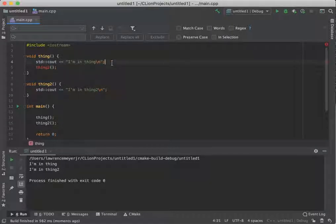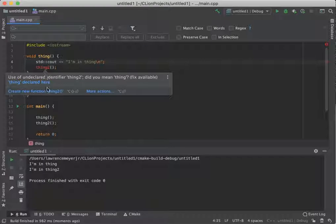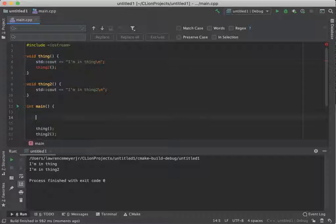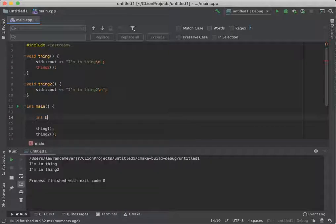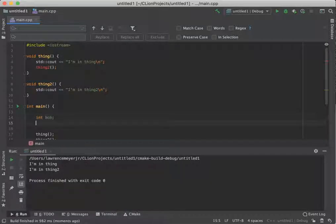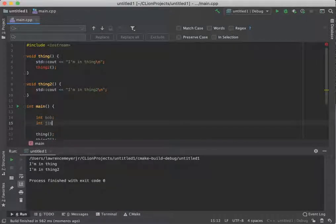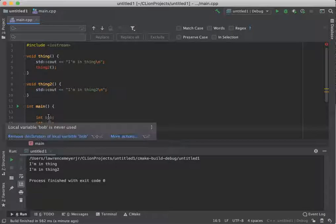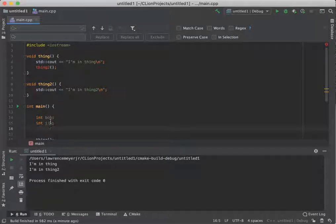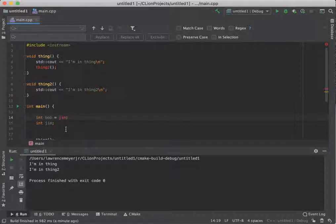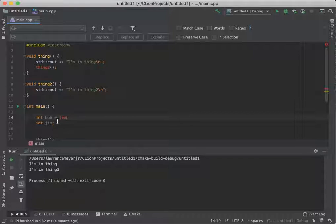But look what happens. Thing two doesn't know anything about, or thing doesn't know anything about thing two. If you remember when we did variables, we had to declare them in order. Bob and Jim have to be in the right order. You can't say Bob equals Jim, because it really has no idea who Jim is, because Jim is declared after it. So order of declaration matters for these things.